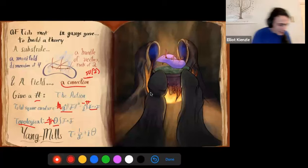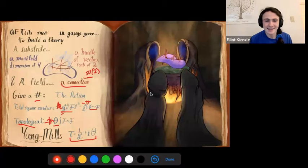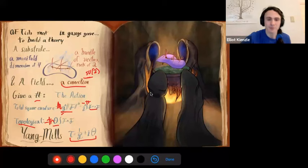We have parameters that control the strength of the two parts of the action, and we can combine them all into a single parameter called the coupling constant, which characterizes how strong the interaction is.